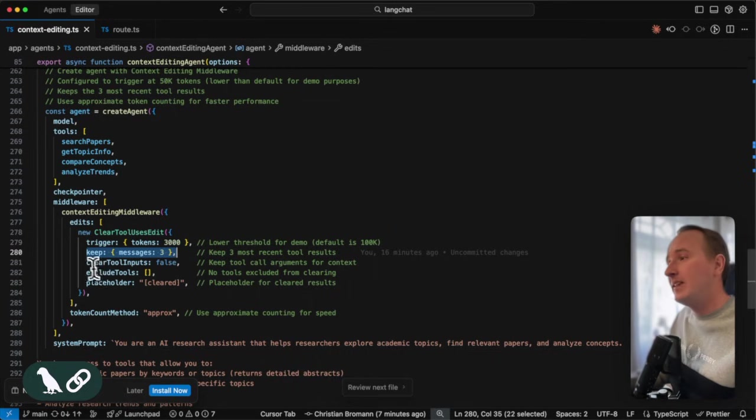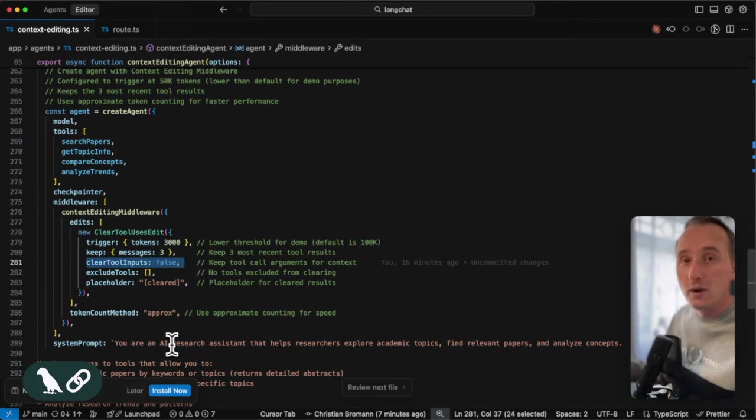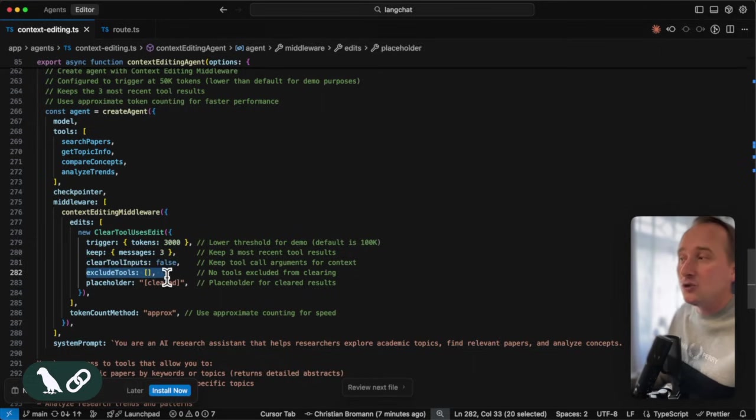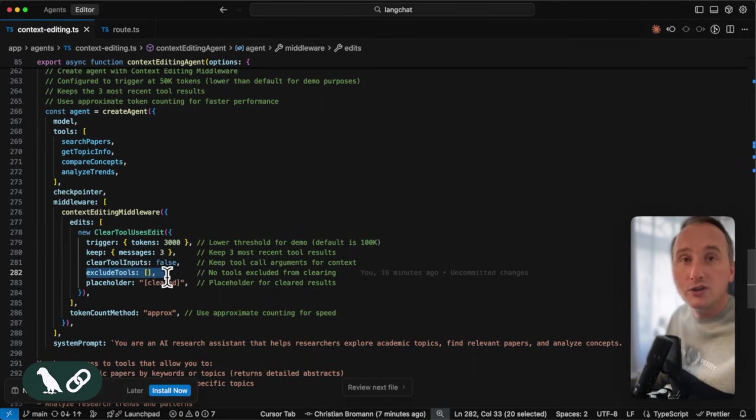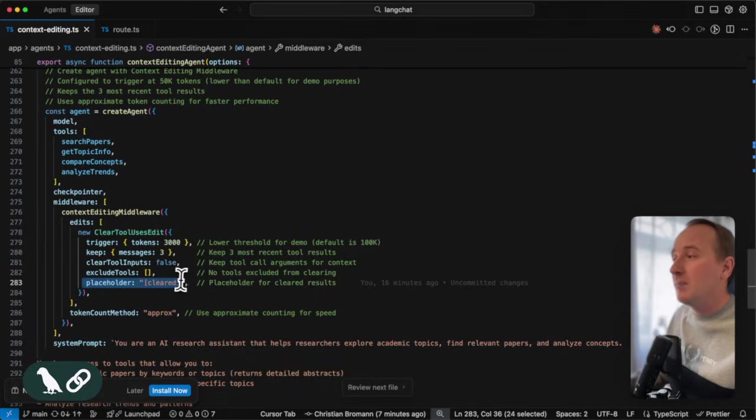We can define whether we want to also clear the tool inputs, which is by default false. We can exclude certain tools, which we find always informative, and we can apply a placeholder.